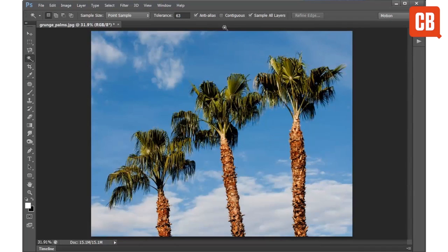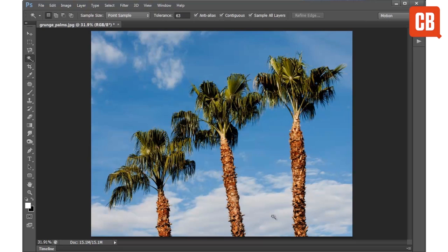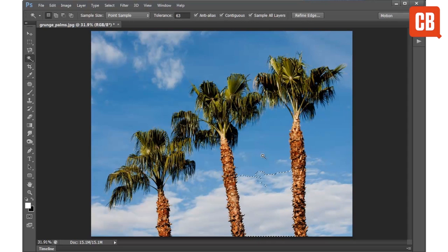Now if I just deselect that again, I'll show you the second most useful option up here which is contiguous. This allows you to confine the selection to a specific area. So if I have that checked and let's say I click on the clouds down here, you can see how we've only selected that quite narrow area which is cut off by these two trees.